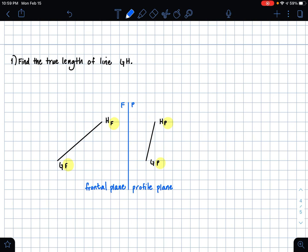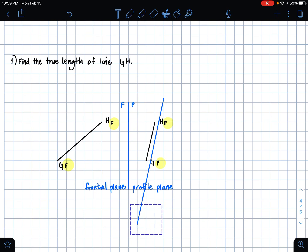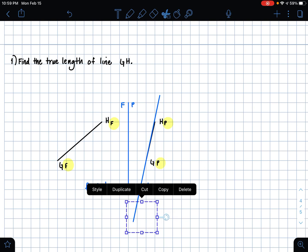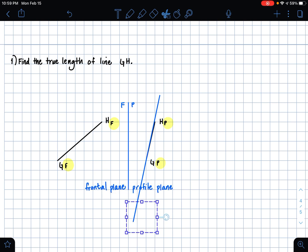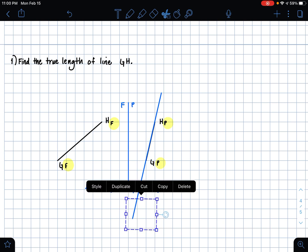I'm going to create that by drawing a line very close to my line GH in my profile plane, and I'm just going to see if I can tweak it a little bit.